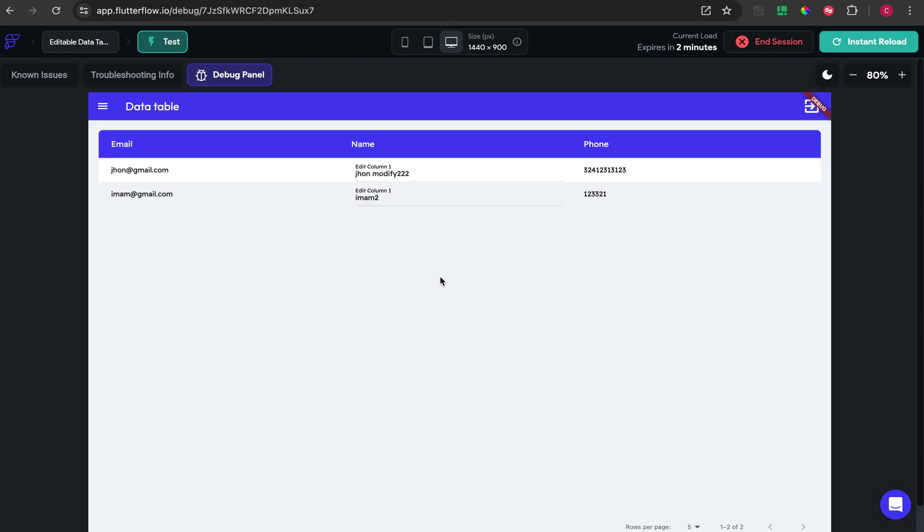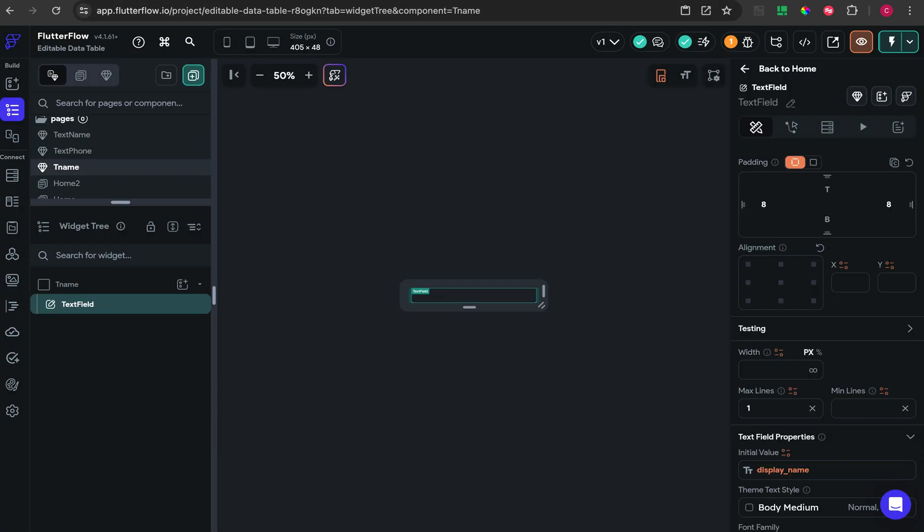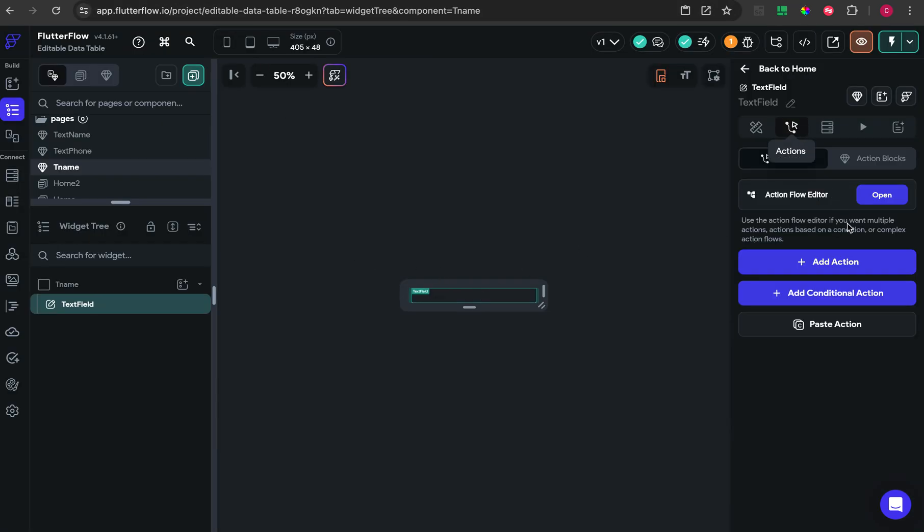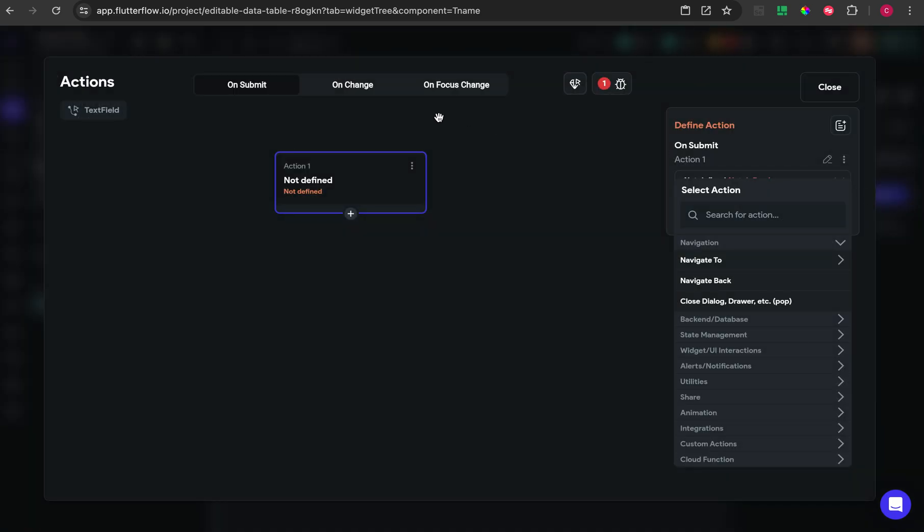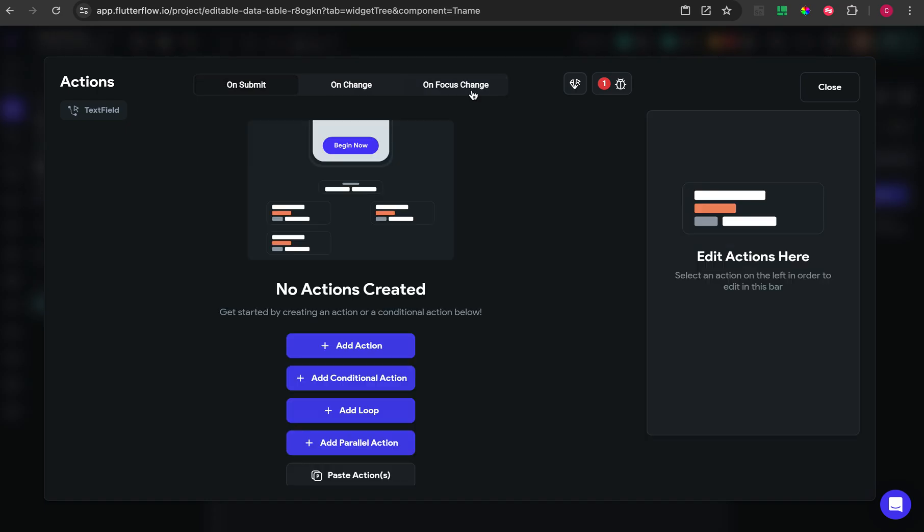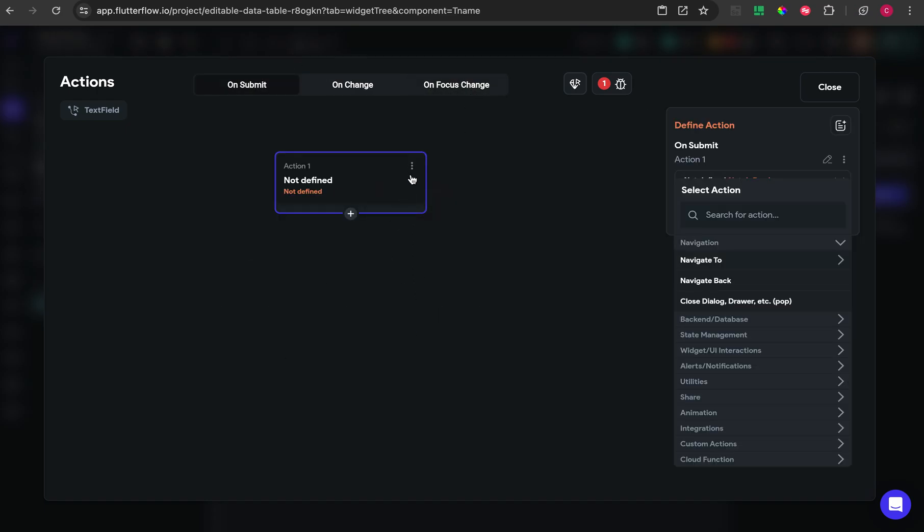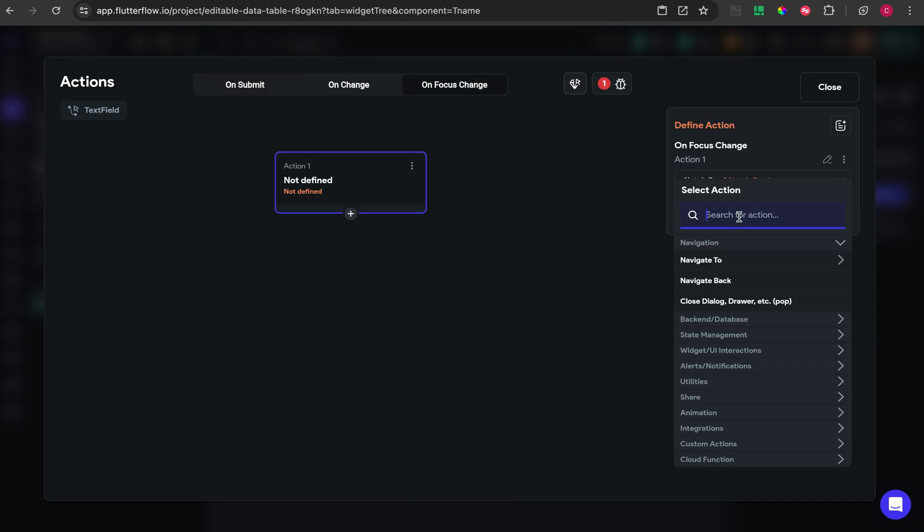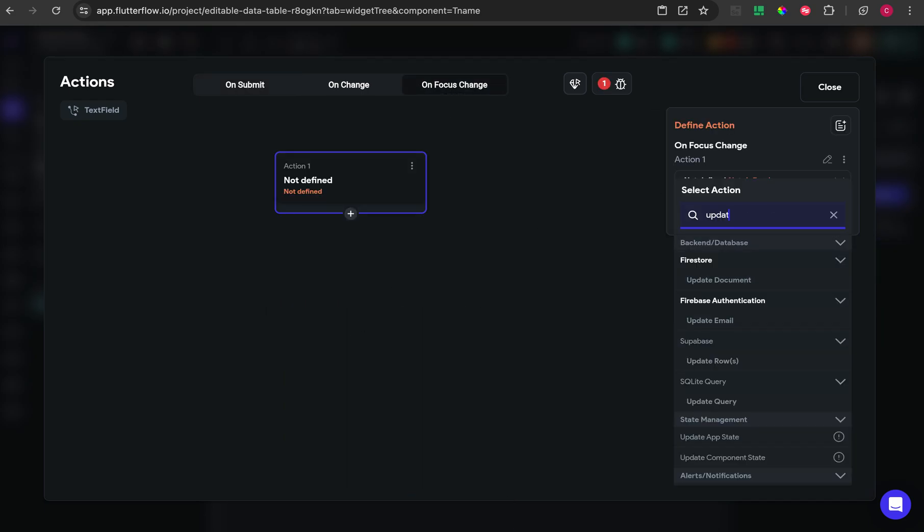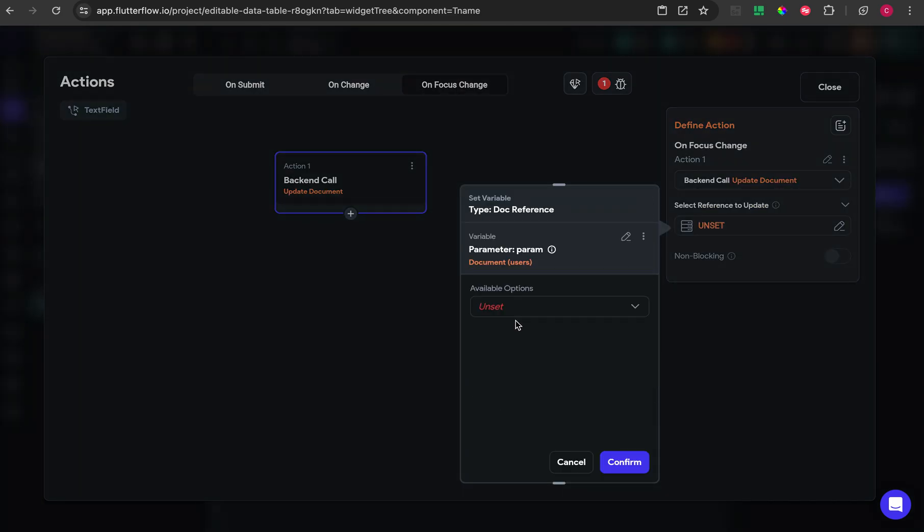You can see the data now showing in the text field. But to modify the data, you need to add some action inside the text field. The action event is on focus change. You need to add a backend action and select the reference parameter.